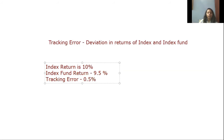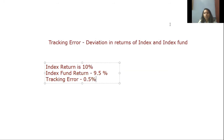The objective of index funds is to match the returns of the index as closely as possible, but tracking error creeps in. One basic reason for this is that the fund manager takes some time to switch holdings, whereas the index switches immediately. This time lag is the primary reason for tracking error.